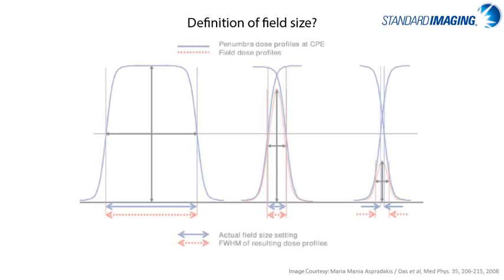If we extend that thought further, as the field size decreases, the traditional definition of field size using the full width at half max becomes irrelevant as the profiles are obscured by the collimators and the full width at half max actually gets artificially larger for very small field sizes, as you can see by the illustration on the far right.